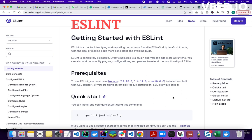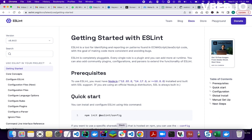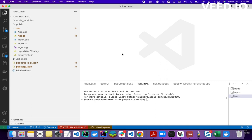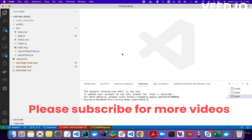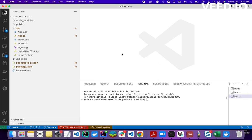Today we will learn everything about ESLint — what is ESLint and how we can use it in our project, and what was the need for ESLint. ESLint is a JavaScript code analyzer tool which analyzes your code, detects common errors, and can also autofix some of those common issues.